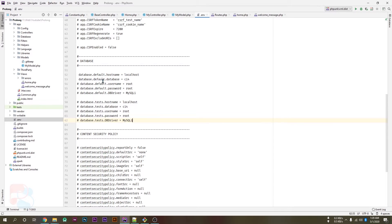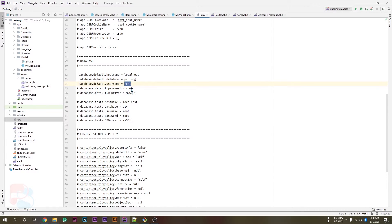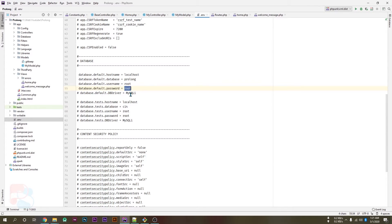And in the database.default.database rename ci4 to your database name which is prolong. Uncomment the username line. My current username is root which is the default user of XAMPP.